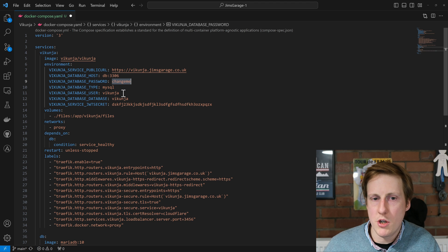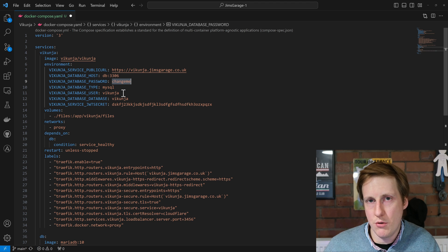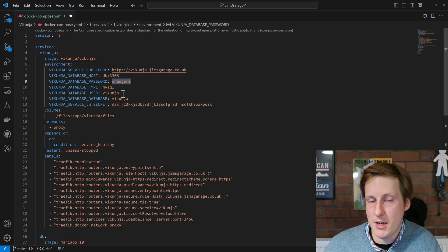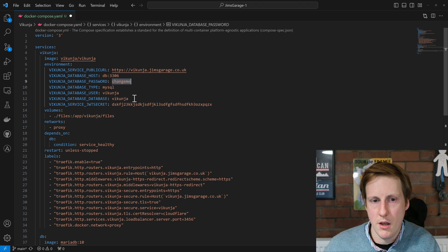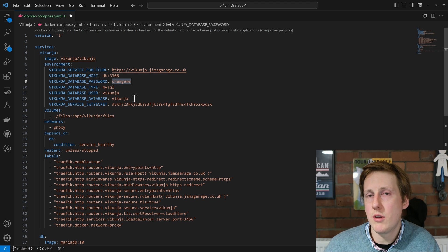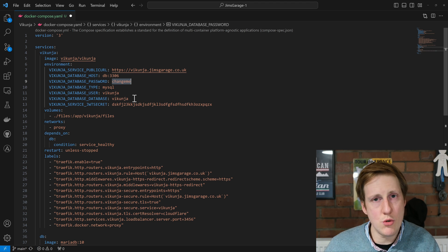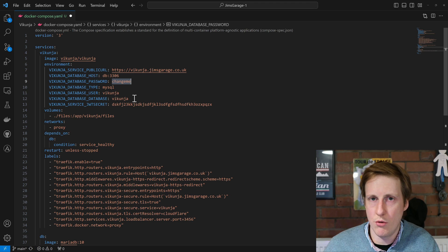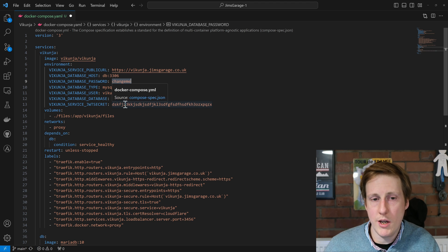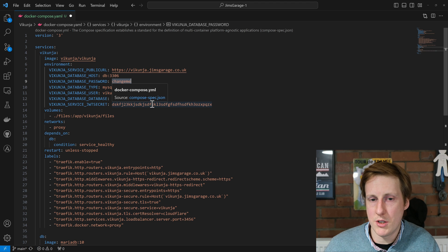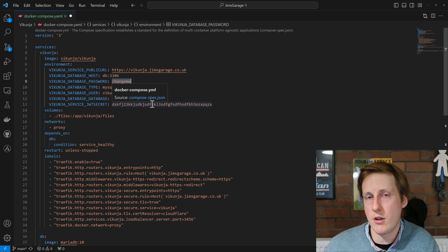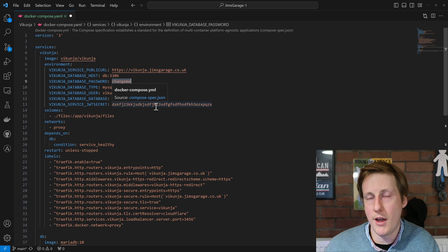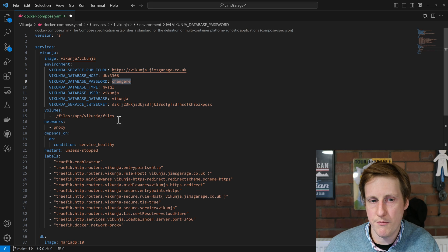We want to create a database user. I've just called this Vikunja as the default. It makes sense to me and we also need to create the actual database itself and this database is also called Vikunja. Next we need to create a Java Web Token secret. So just create a random string and put that in here and that will get used.